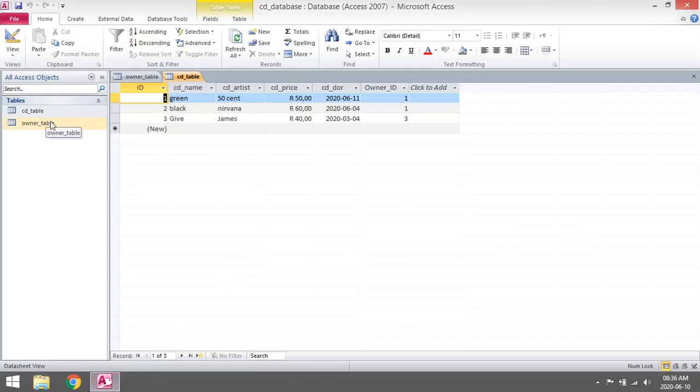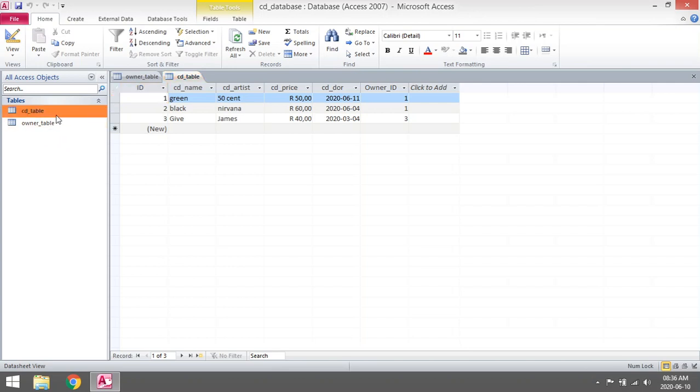I'm going to link two tables to each other: the CD table and the owner table. The link between the two will be a one-to-many relationship.